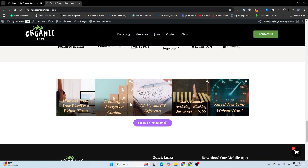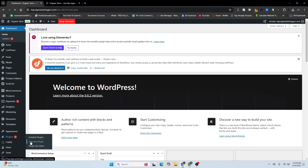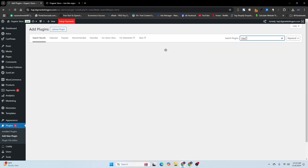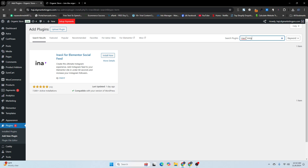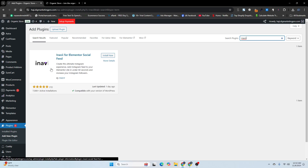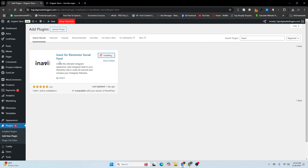To create this Instagram feed, go to your dashboard, then go to Plugins, and click on Add New Plugin. Search for 'Navi Instagram Feed'. Here you can see the plugin — there are different plugins available for Instagram feed, but I like this one: Navi for Elementor Feed by Navi. I'll install and activate this plugin and show you how to add a feed to your website.